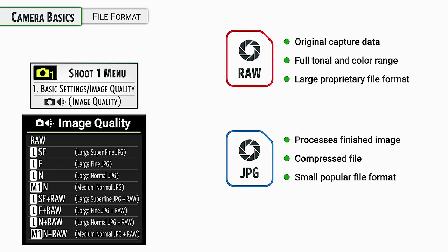RAW is, of course, the original information that came with the camera. JPEGs are a smaller file size, they're more compressed, they're more easily transferable. So there's reasons why you might want to shoot one or the other or both. Let's take a look at some of the options.